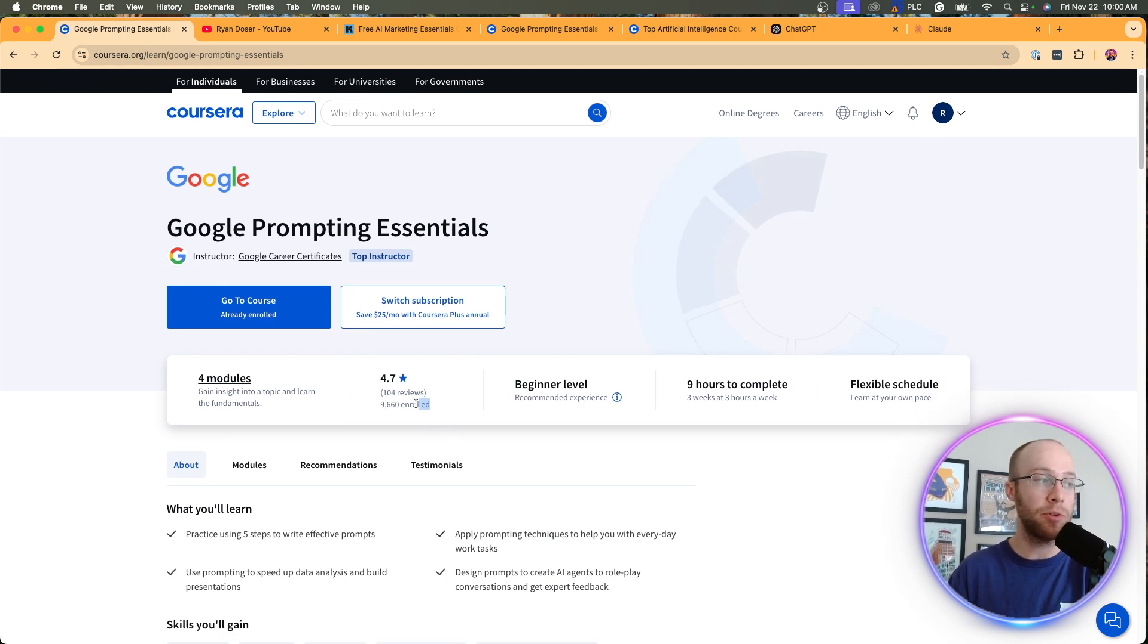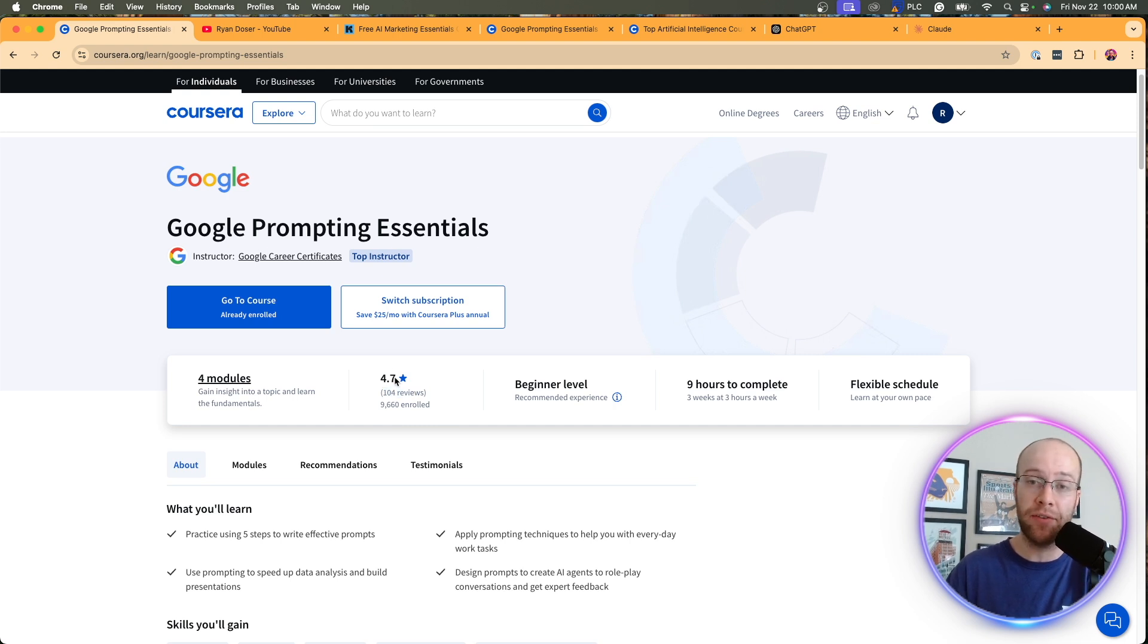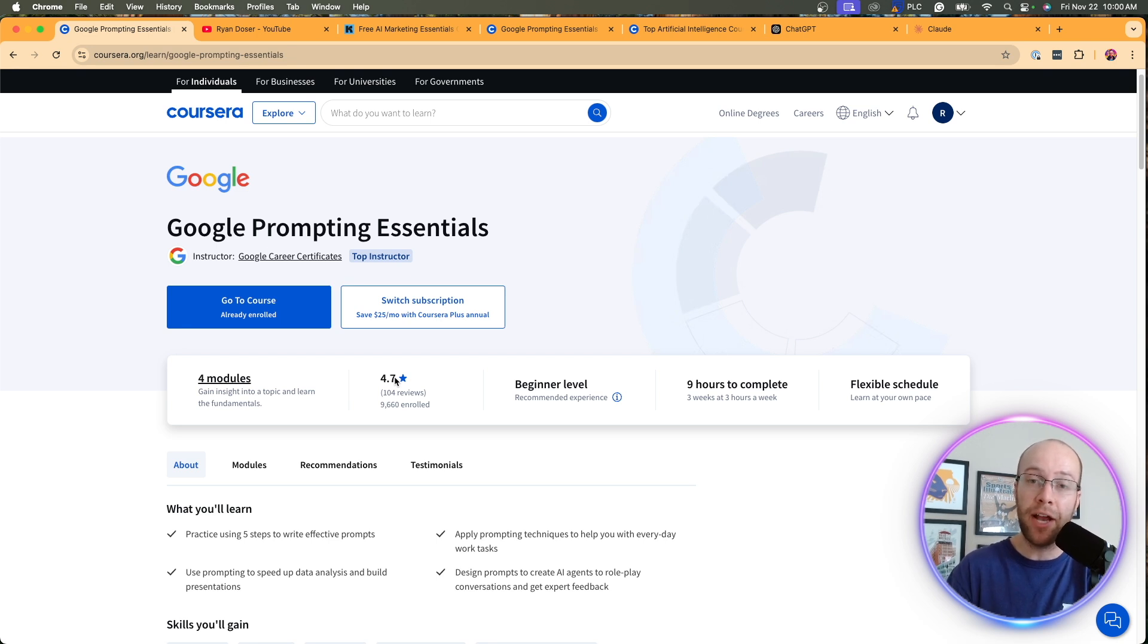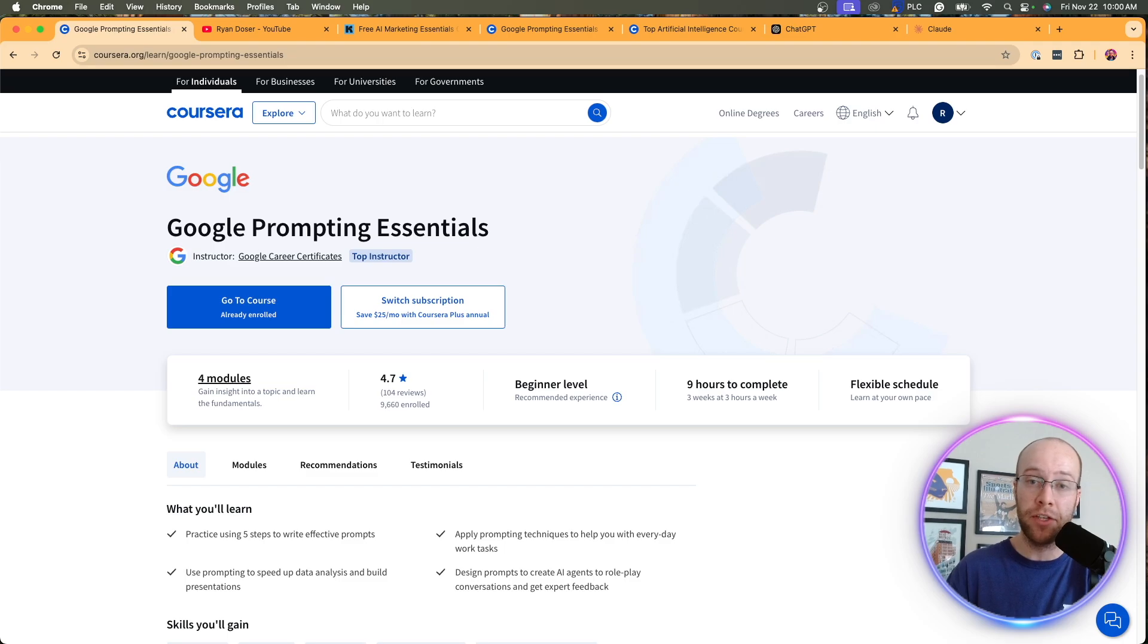But when I see that almost 10,000 people are enrolled, it has over 100 reviews, 4.7 out of five stars. I thought, you know what, guys, I might as well take this course and see if I can learn anything from it. That way I could help my AI outputs and also help you guys in future videos on this channel.